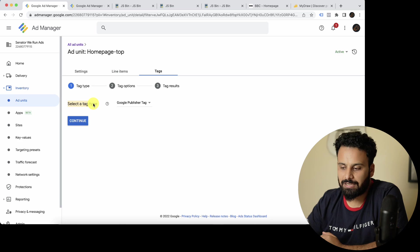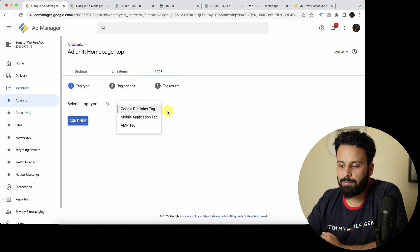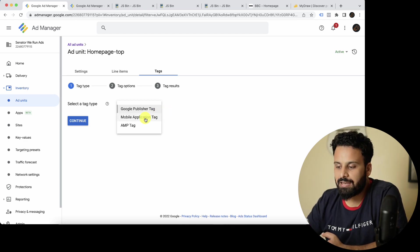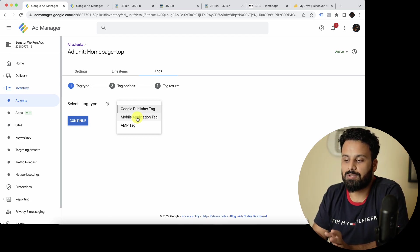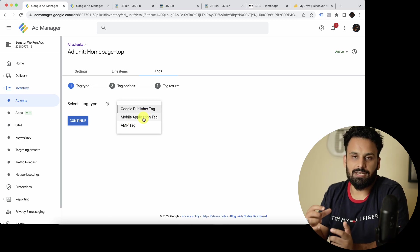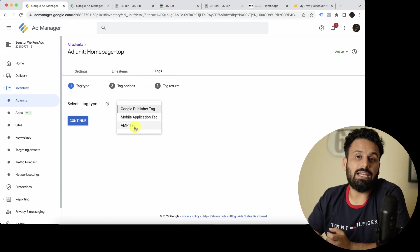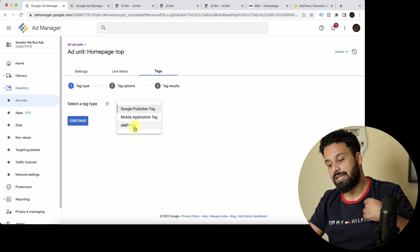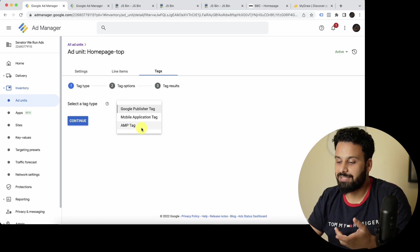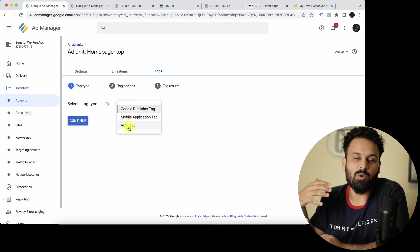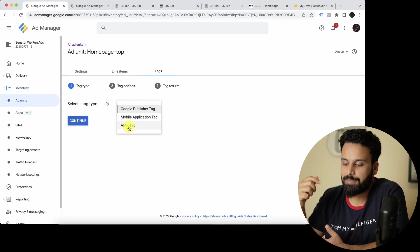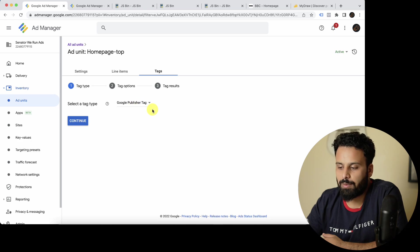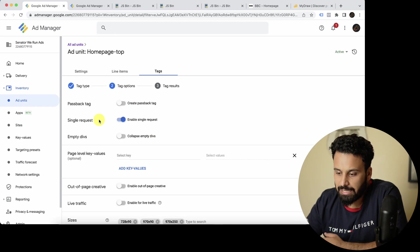To create tags, go to the Tags section. The first option asks you to select a tag type. Google Publisher Tag is for websites and is the most commonly used HTML and JavaScript tag. If you're generating a tag specifically for a mobile app, select the mobile app option. If you're creating an ad tag for an AMP page — Accelerated Mobile Pages — select that option. In most cases for your website, you'll select Google Publisher Tag and click Continue.